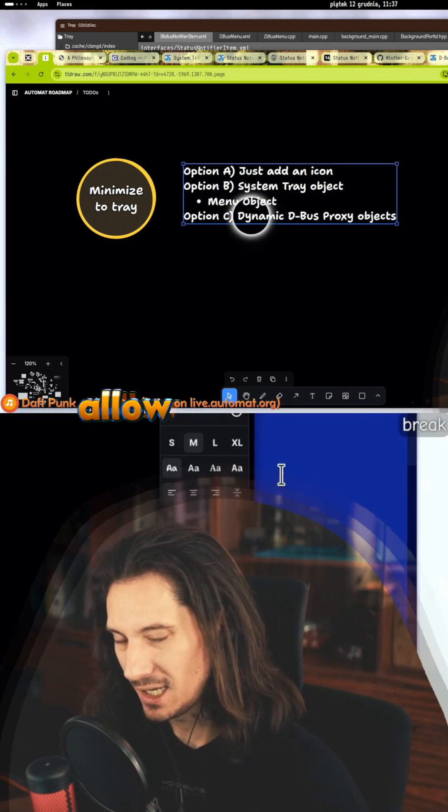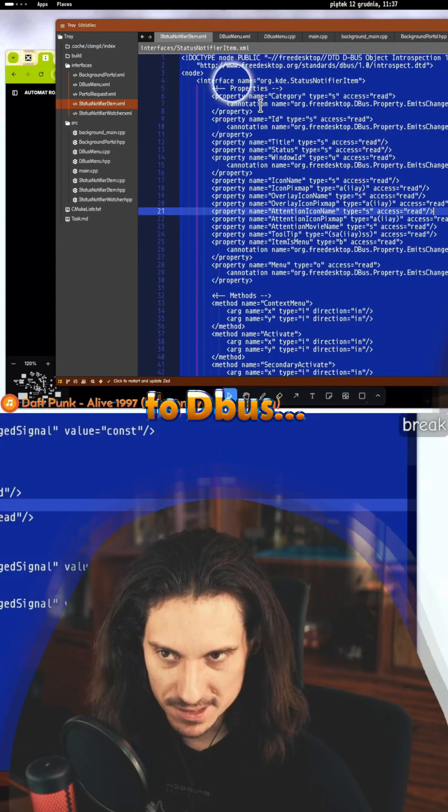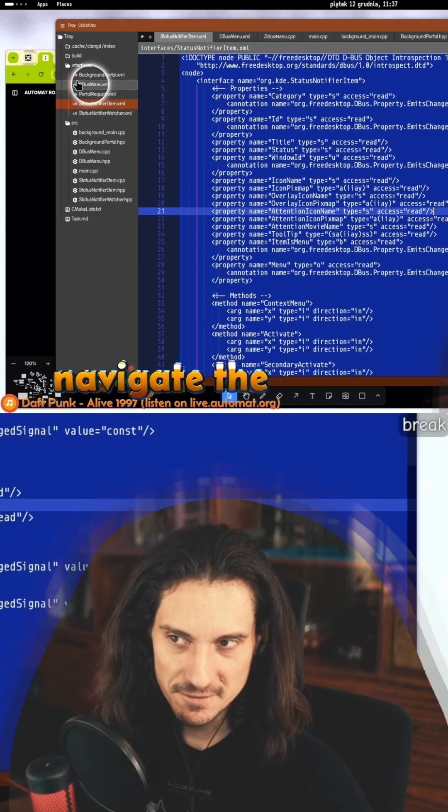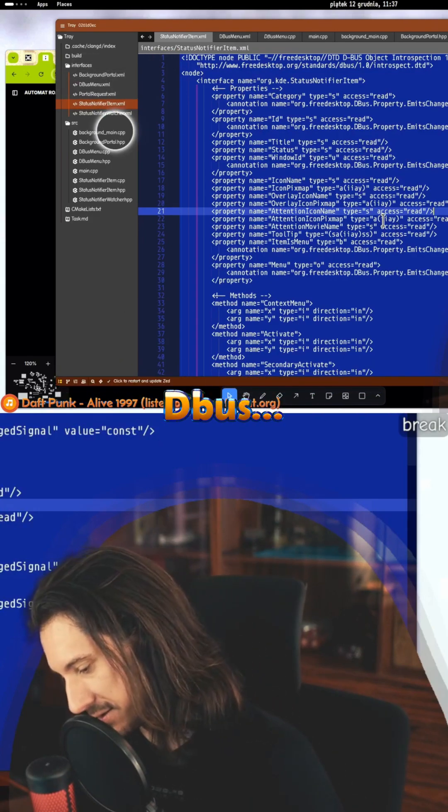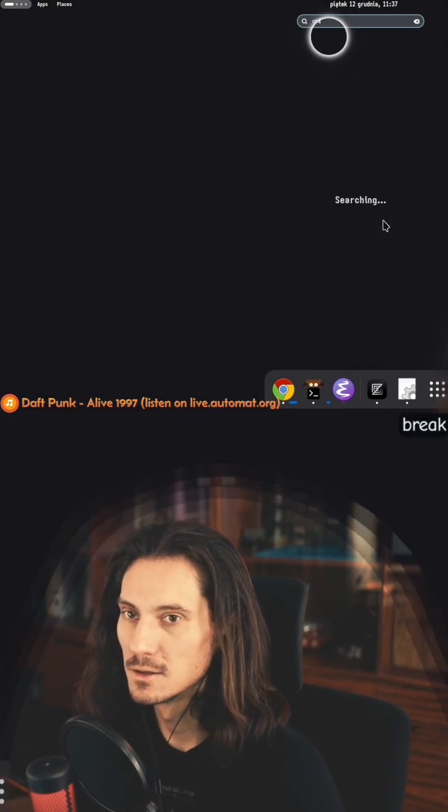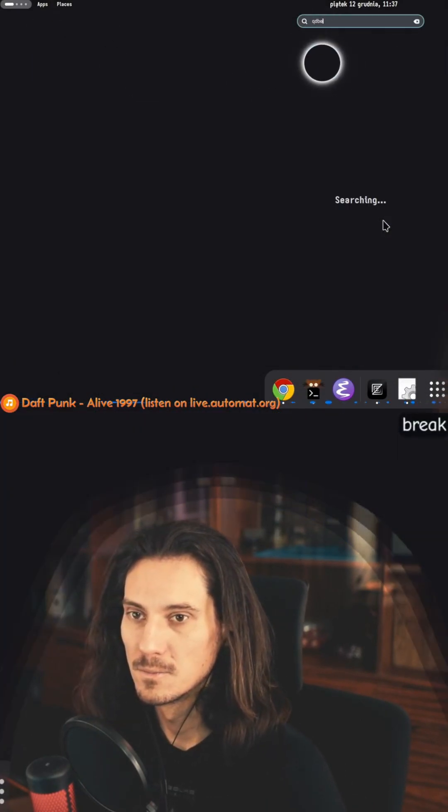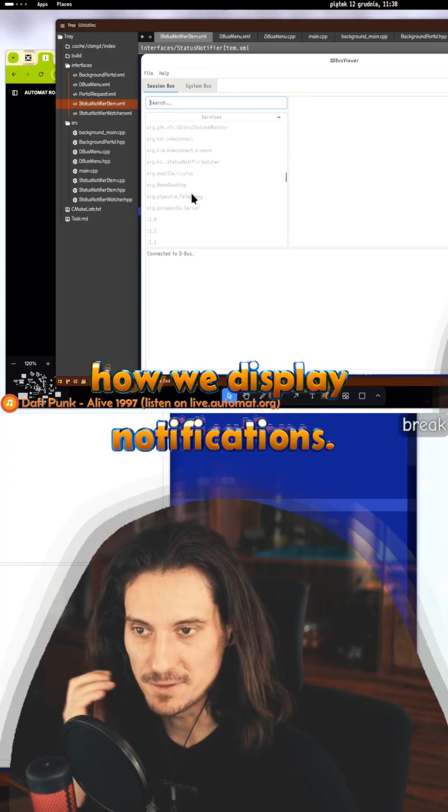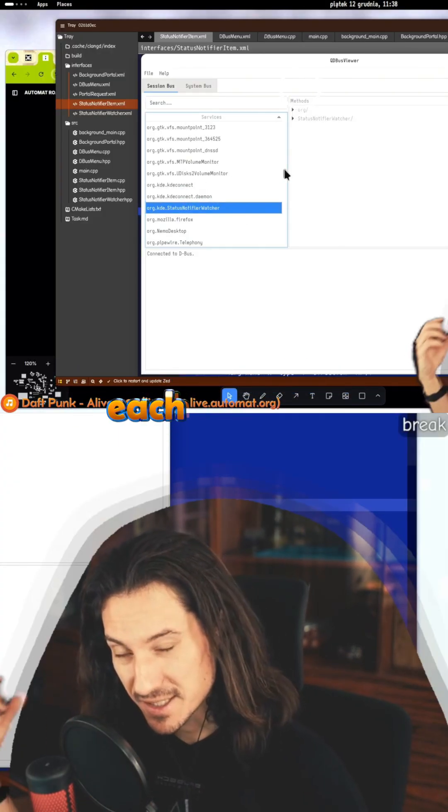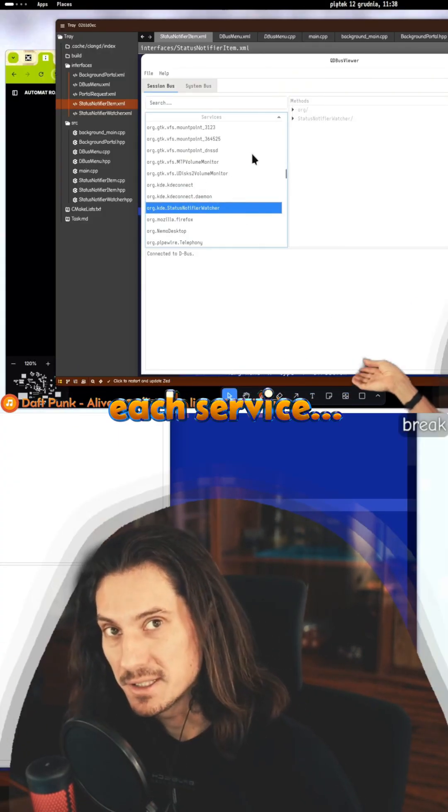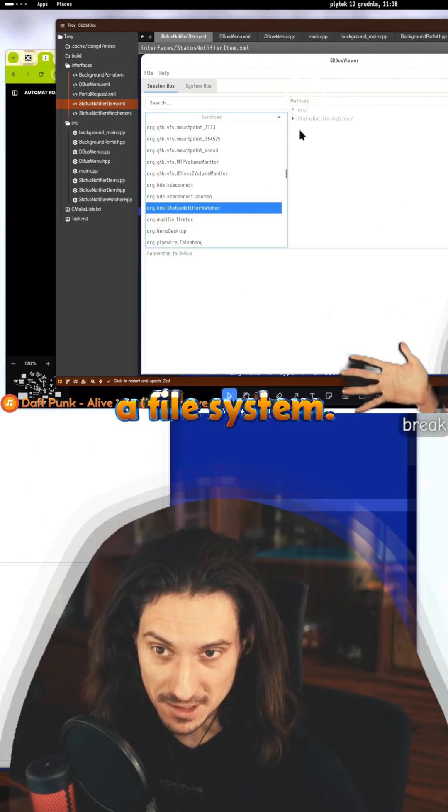This will essentially allow automat to connect to the bus, navigate the tree of objects. I can open the bus. This is for instance how we display notifications. Once you select a service, each service exposes a file system.